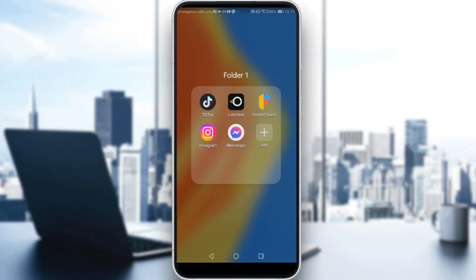If you don't have that, just go and download it through the Play Store if you have an Android, or if you have an iPhone, just go and download it through the App Store. Then all you need to do is click sign in to create your account. If you do have that, just ignore all of that, log into your account, and let's get straight to it.